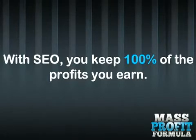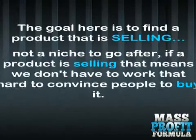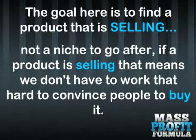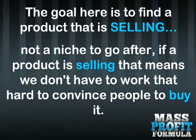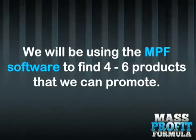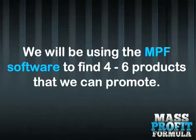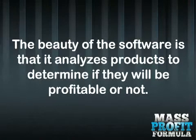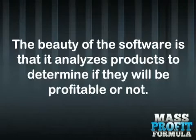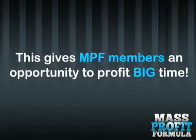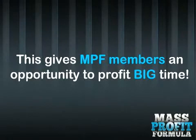The goal here is to find a product that is selling, not a niche to go after. If a product is selling, that means we don't have to work that hard to convince people to buy it. We will be using the MPF software to find 4 to 6 products that we can promote. The beauty of the software is that it analyzes products to determine if they will be profitable or not. This gives MPF members an opportunity to profit big time.